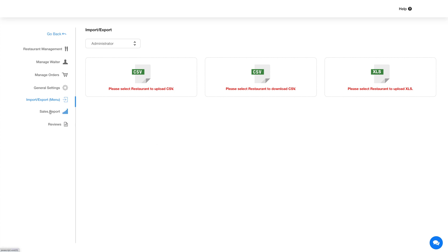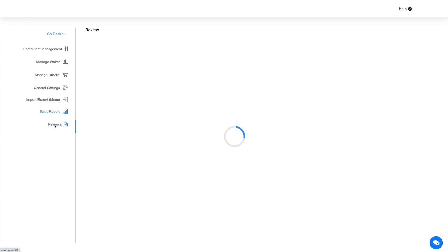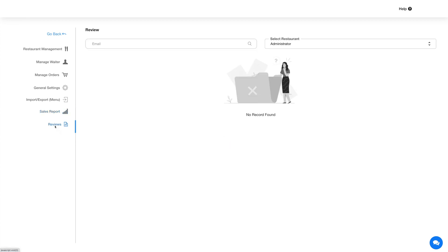Next up is Sales Report. In this section you can view the complete sales history of orders made. Coming to the Review section — here you will find all the reviews posted by users.